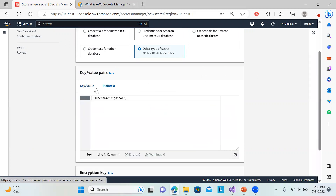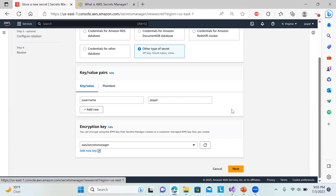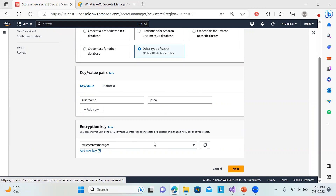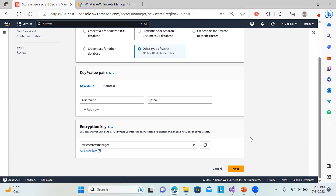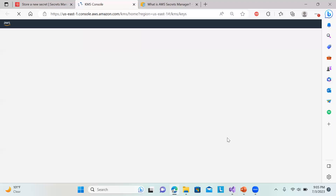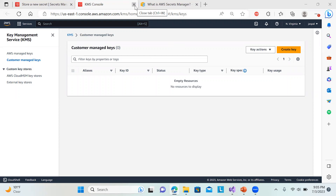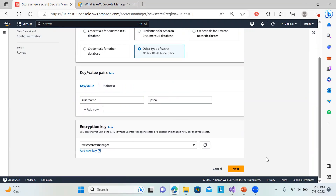You can keep it as a key-value pair. You can see the encryption type — by default you can encrypt using a KMS key, but I'm using the default Secrets Manager key. You can also add a new customer managed key here if you want to create one. For now I'm using the default, then click Next.